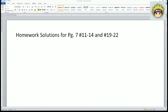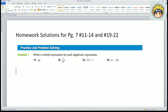Welcome. This is the homework solution for page number seven, problems eleven through fourteen and nineteen through twenty-two. Problems eleven through fourteen ask us to write a verbal expression for each algebraic expression. These are all algebraic expressions and we want the verbal expression, which is the word form.